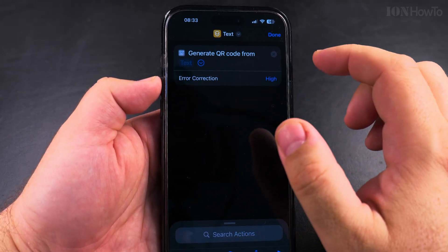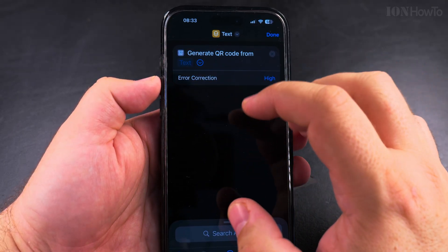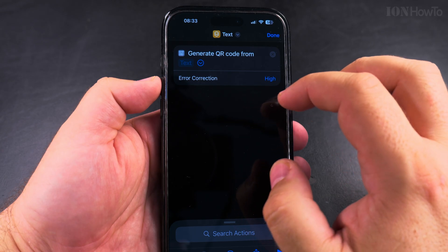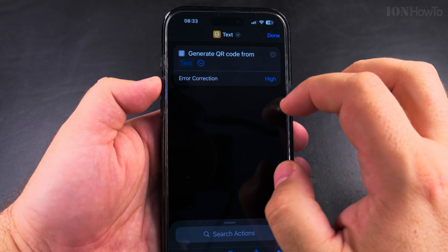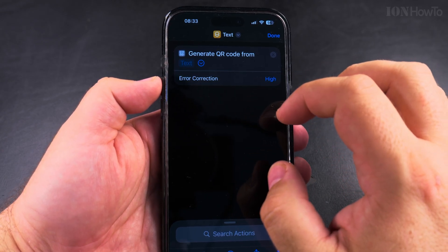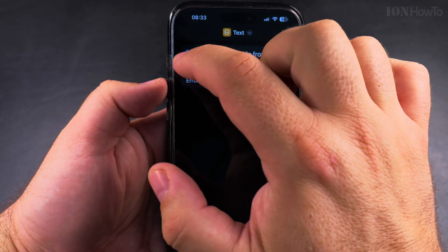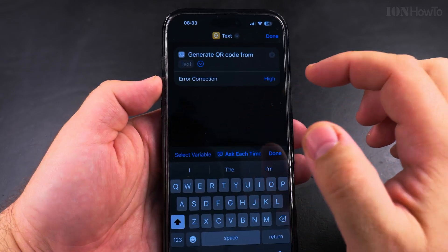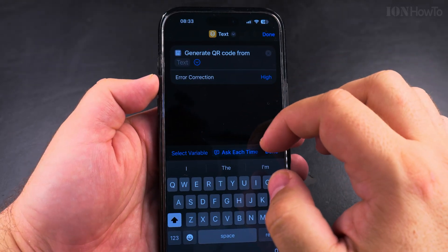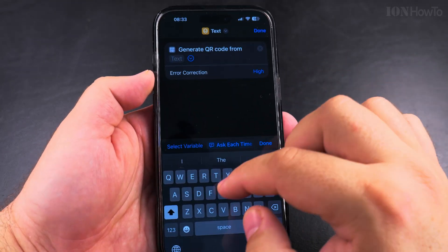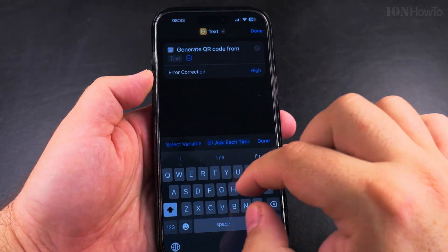When you set it higher, it will have more items — more artifacts in the QR code, even with fewer words — but you will be able to read the code even in a low quality picture.